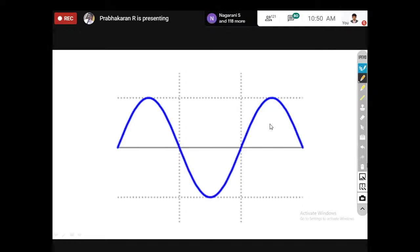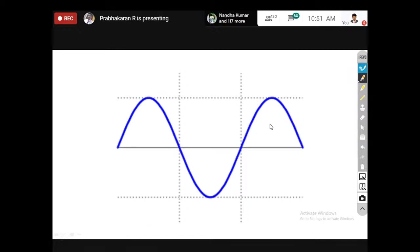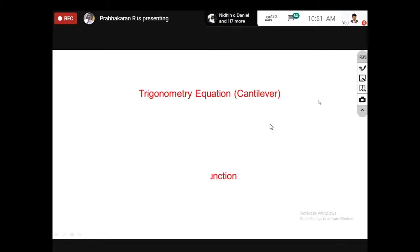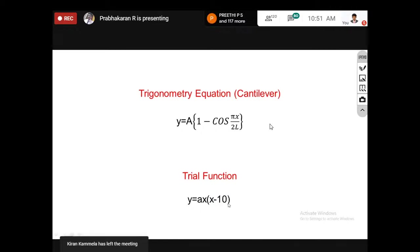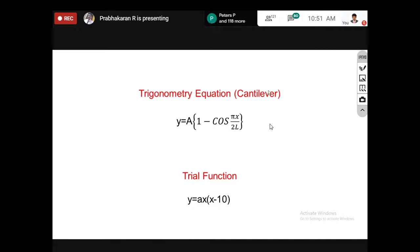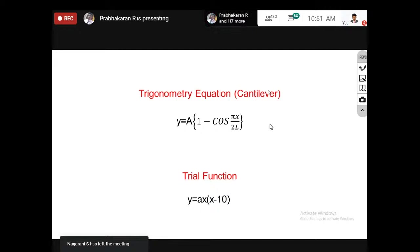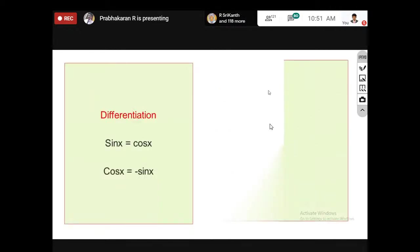Understanding which trial function to use is fundamental. For beam and bar elements, polynomial trial functions are easier. For the beam equation from strength of materials, the fourth-order differential equation is EI d⁴y/dx⁴ - w = 0. The derivatives have physical meaning: y is deflection, dy/dx is slope, d²y/dx² is bending moment, d³y/dx³ is shear force, and d⁴y/dx⁴ relates to distributed load.